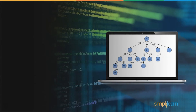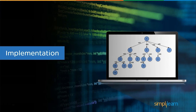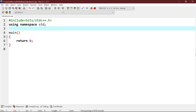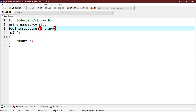We have now discussed the problem statement and algorithmic solution to the subset sum problem. Now let's implement this solution in the code editor. We will start with the Boolean function isSubsetSum, which will return true if there is a subset of the set with a sum equal to the given sum. The function signature is: Boolean isSubsetSum(int Arr, int n, int sum).